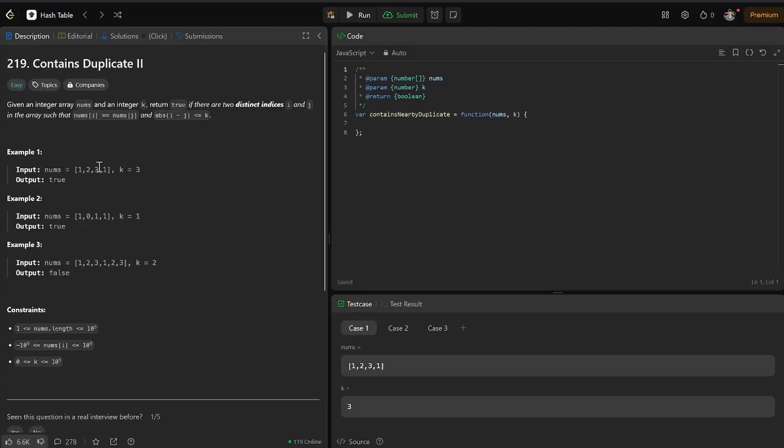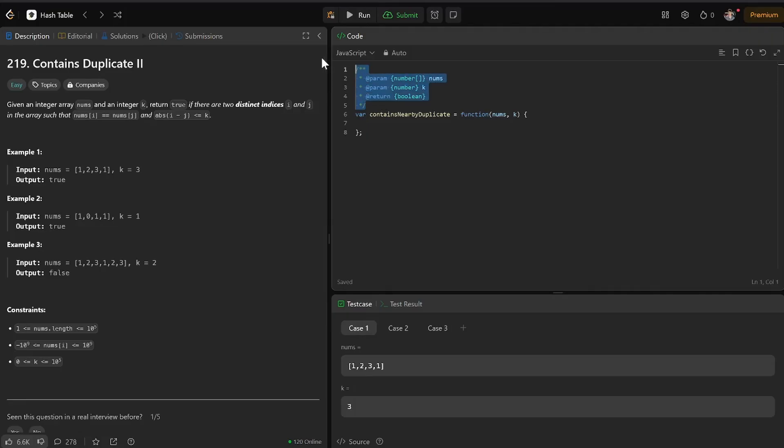So we got, and they have to be less than or equal to k. So we got that as well. So that's what we're concerned with.